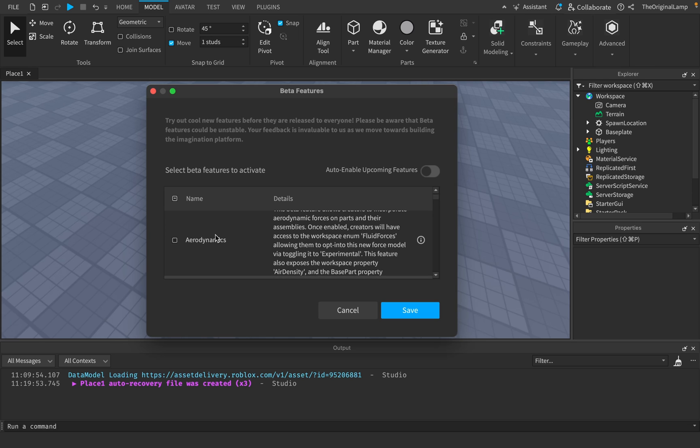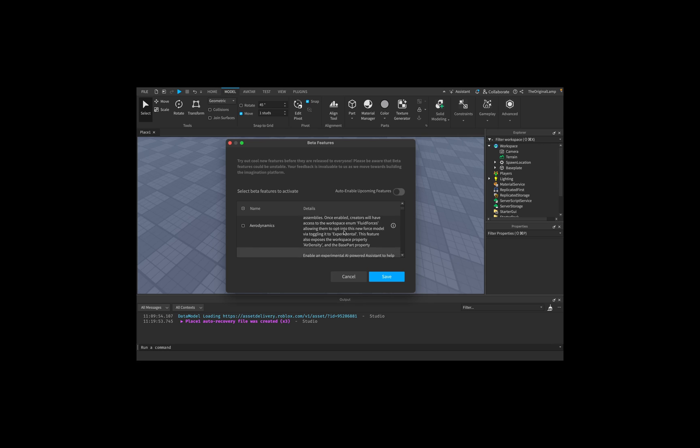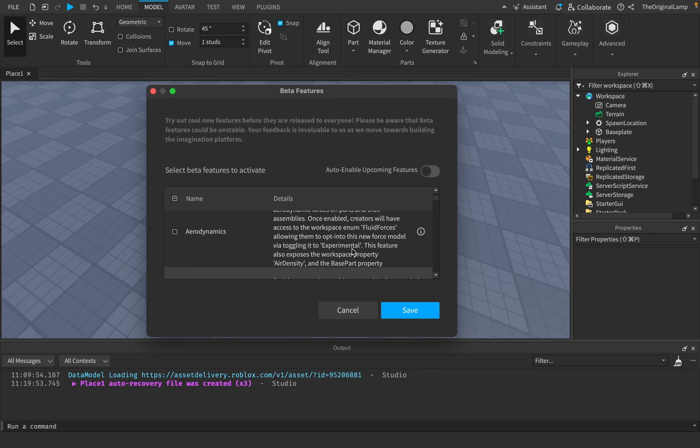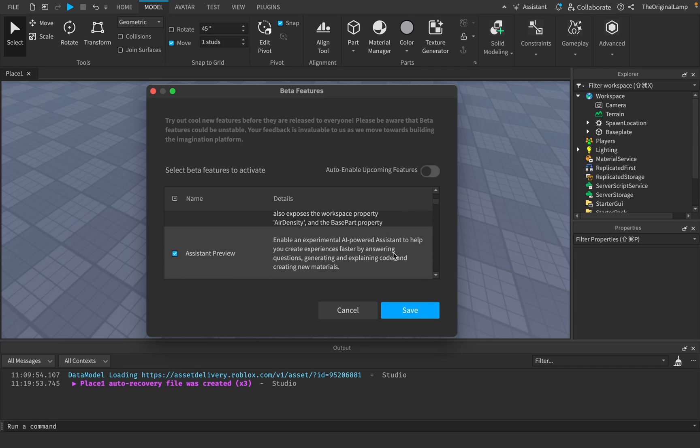Like nobody cares. But yeah, for some reason, aerodynamics is a beta feature, meaning that Roblox actually wants it to work and wants to push it to people. Like air density, fluid forces, like who needs that?